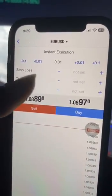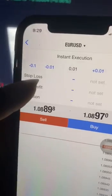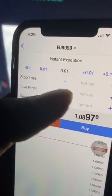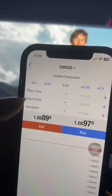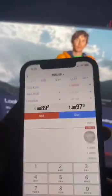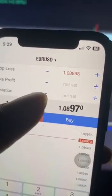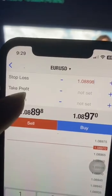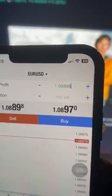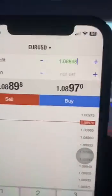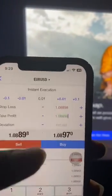On this page you have your stop loss, take profit, and deviation. Don't worry about the deviation. For the stop loss, if you want to set a stop loss you simply type in the price here. If you want to set the take profit, it's the same thing.